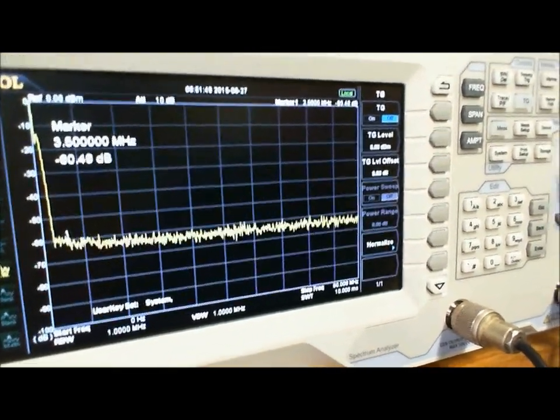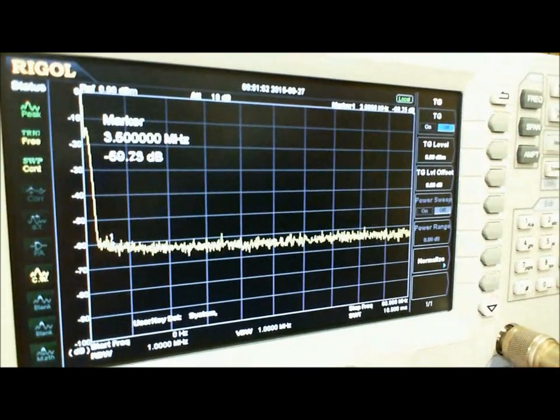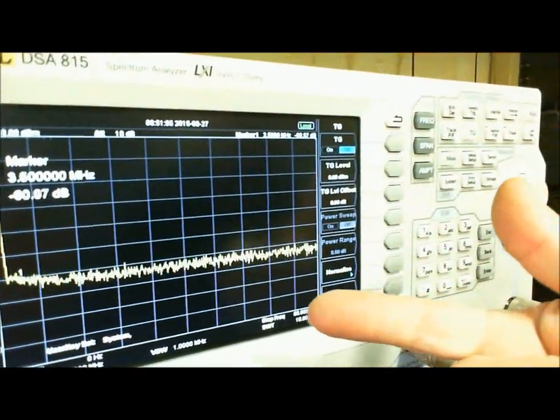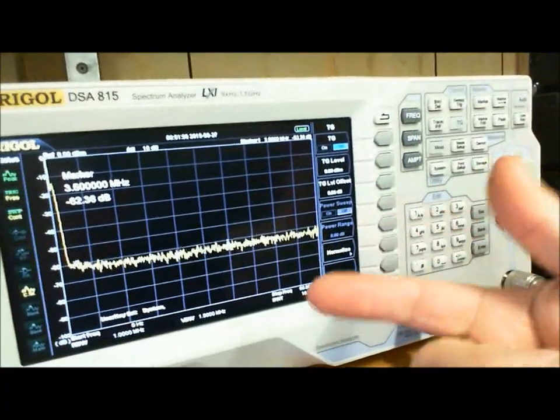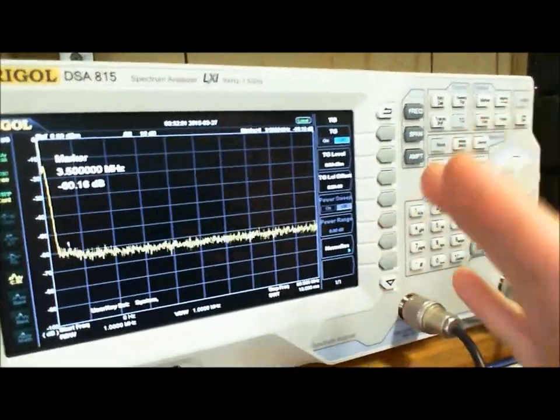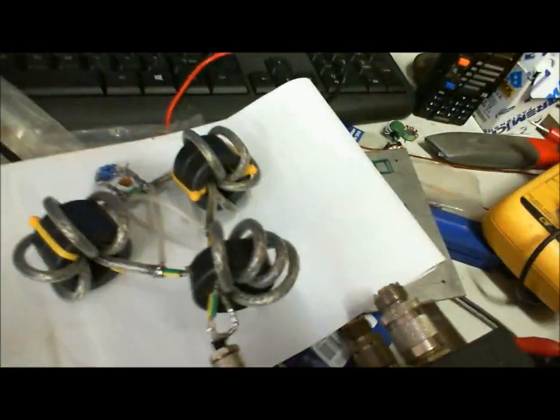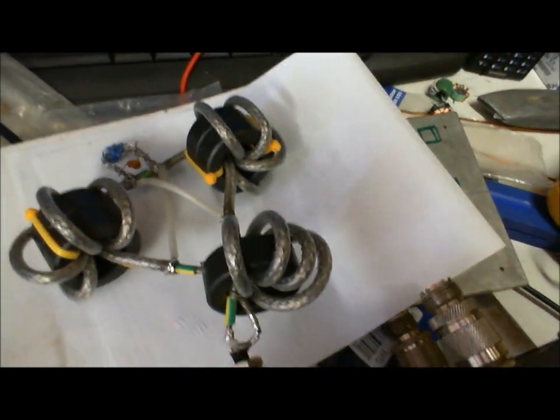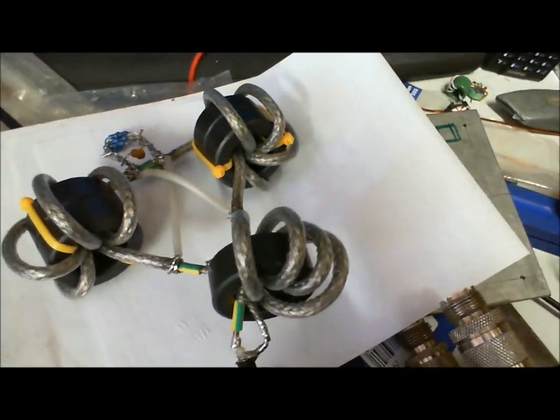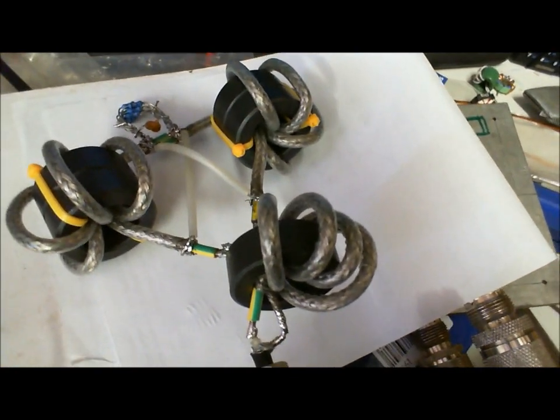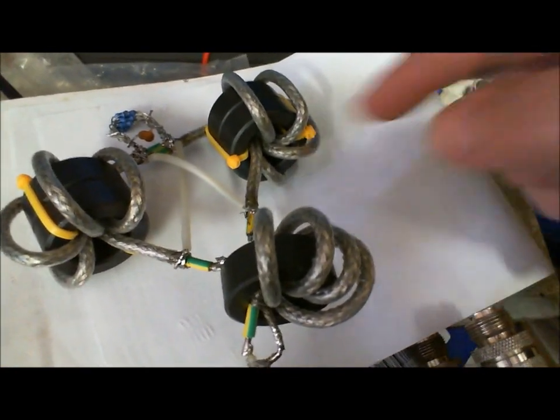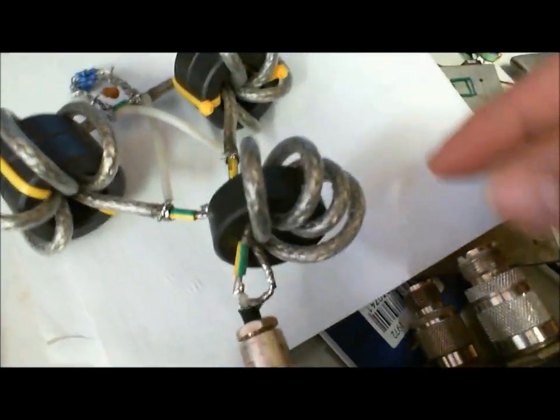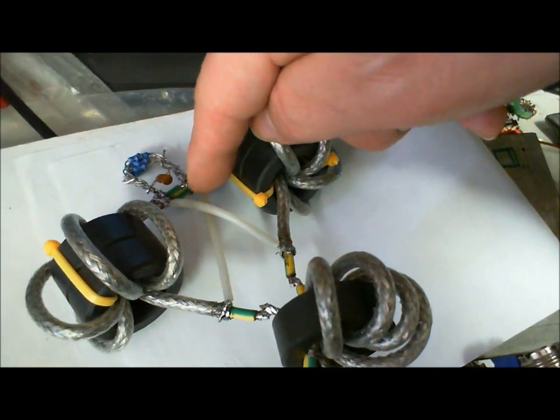Now I know a lot of you are going to say but that's all very well and I'd like to test it that way but I don't have a spectrum analyzer, my wife is not going to let me buy one. I just can't justify it and I can't sell it to her that's fine don't panic. Now just for you I'm going to test without the spectrum analyzer and in my opinion this is just as good if not an excellent way as well to test transmission line transformers or any balun that you want to do.